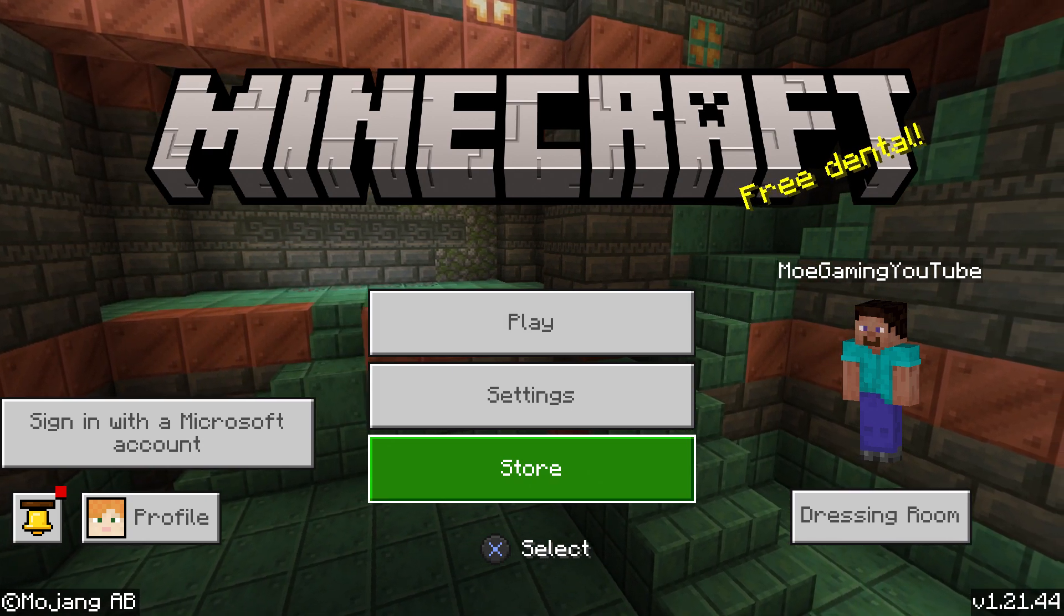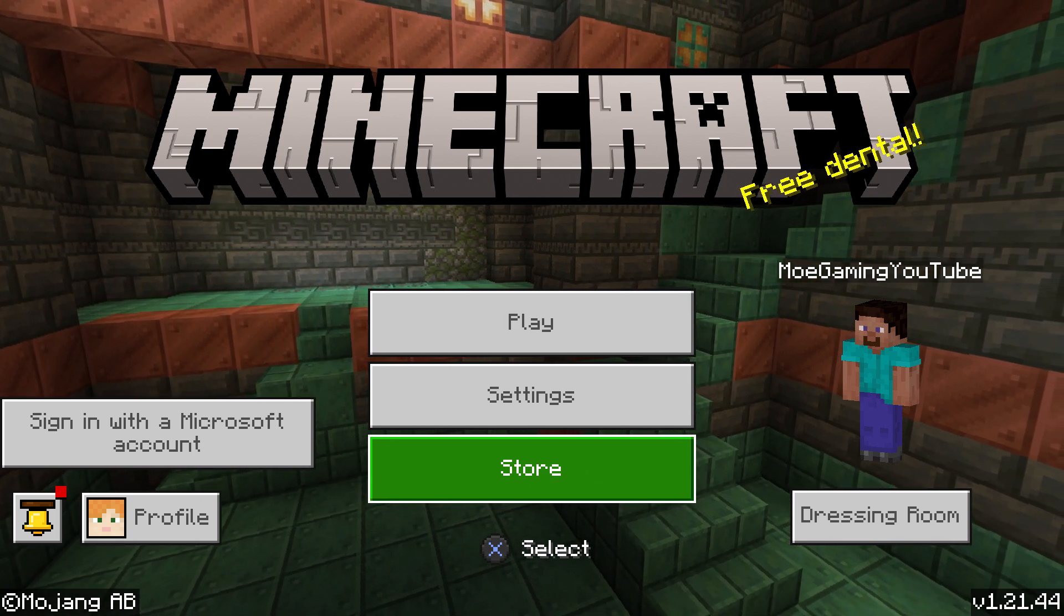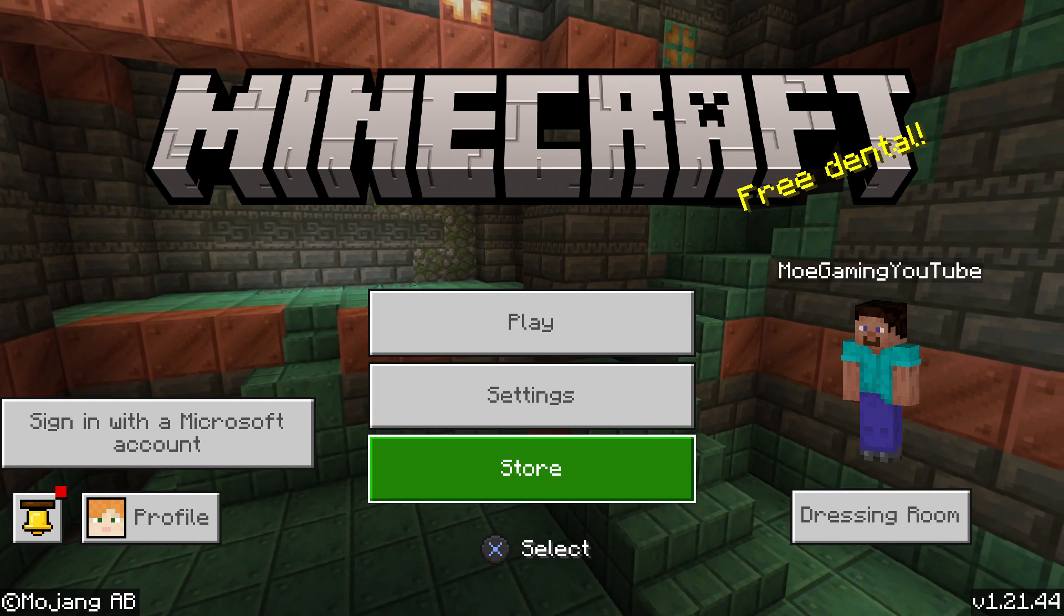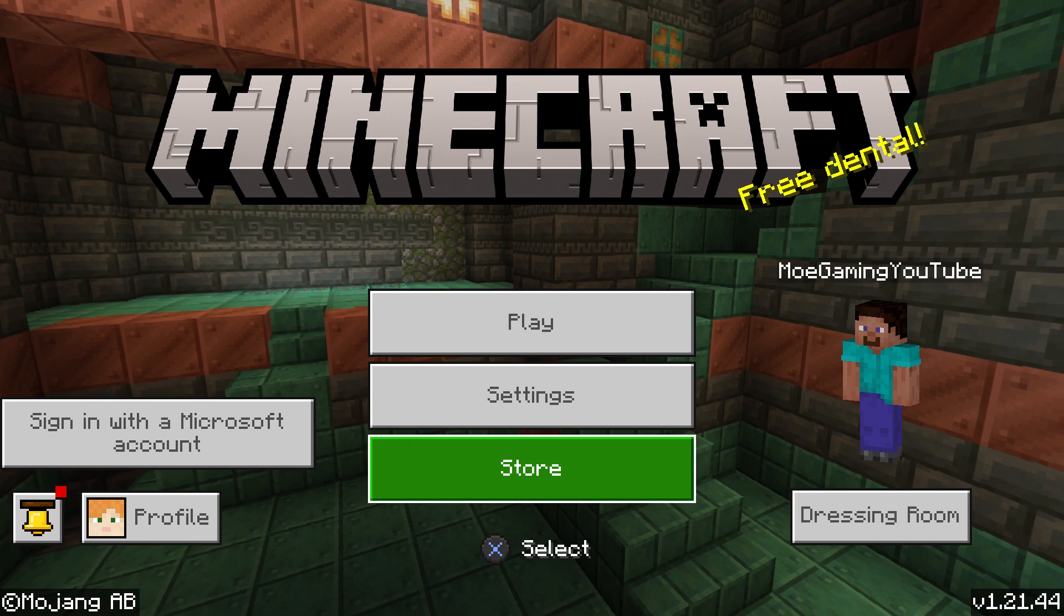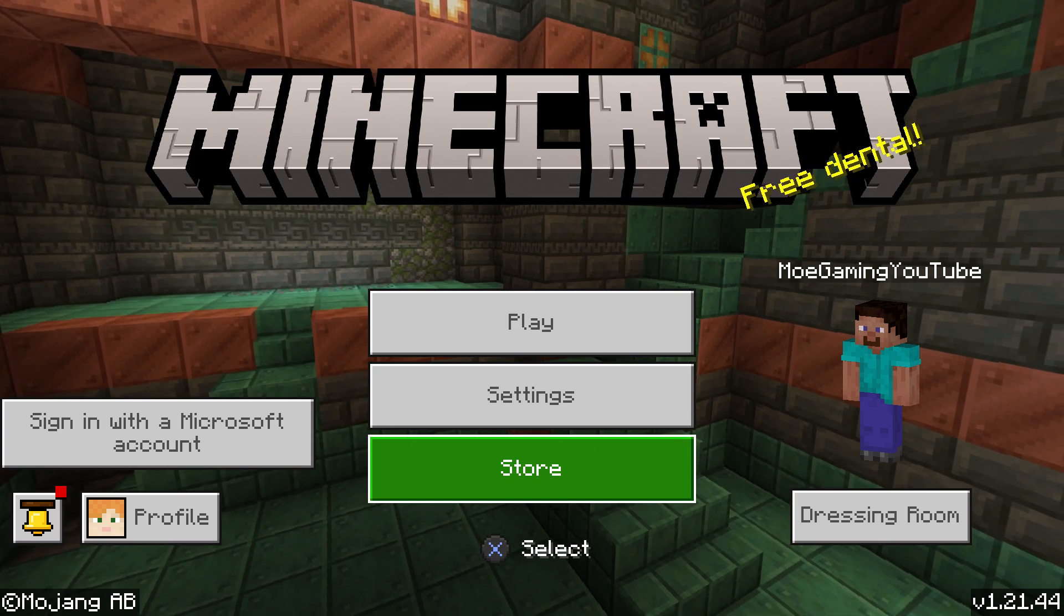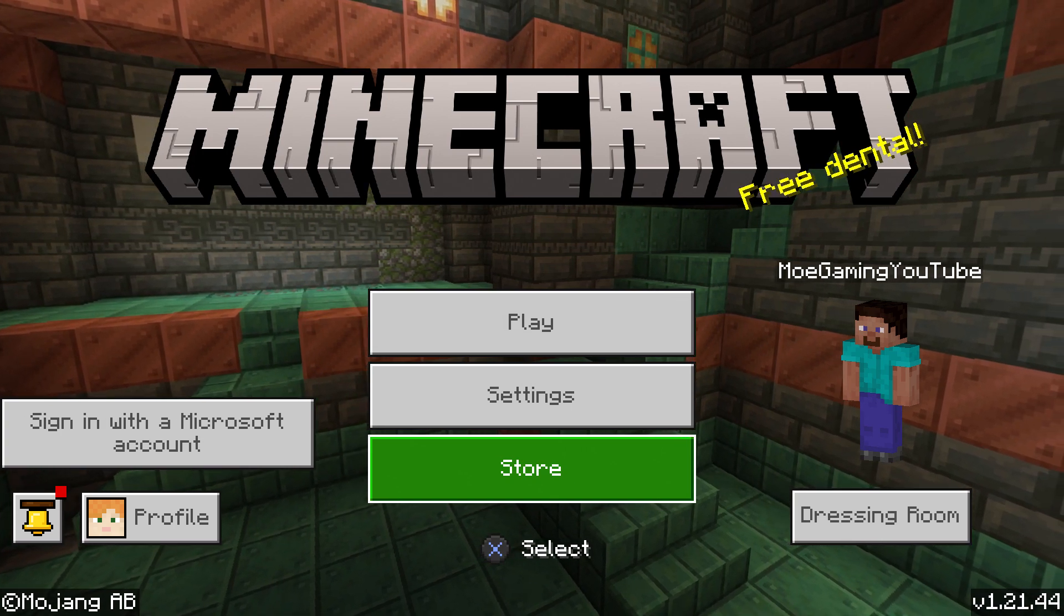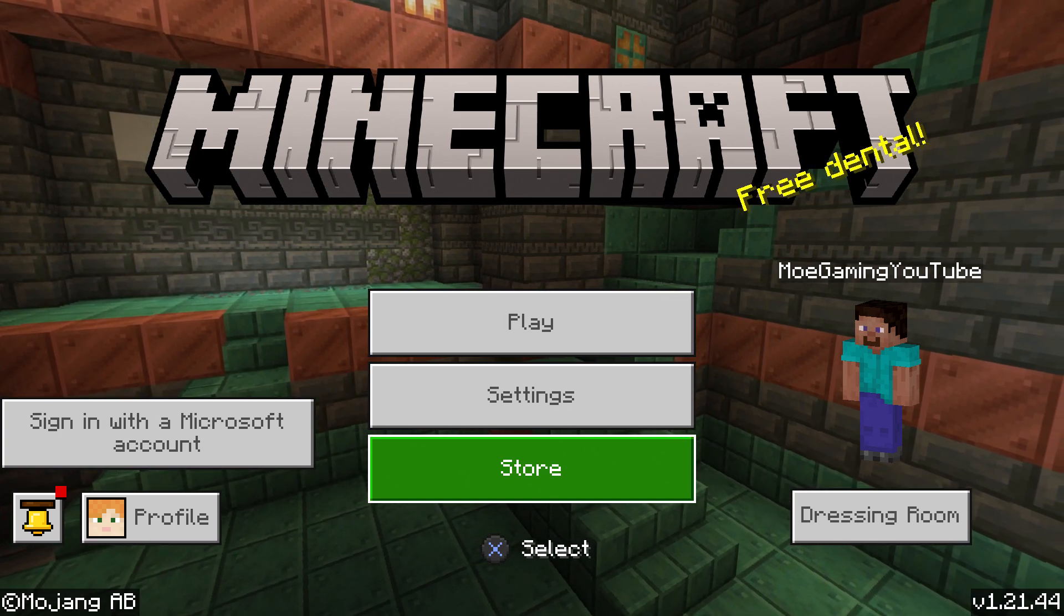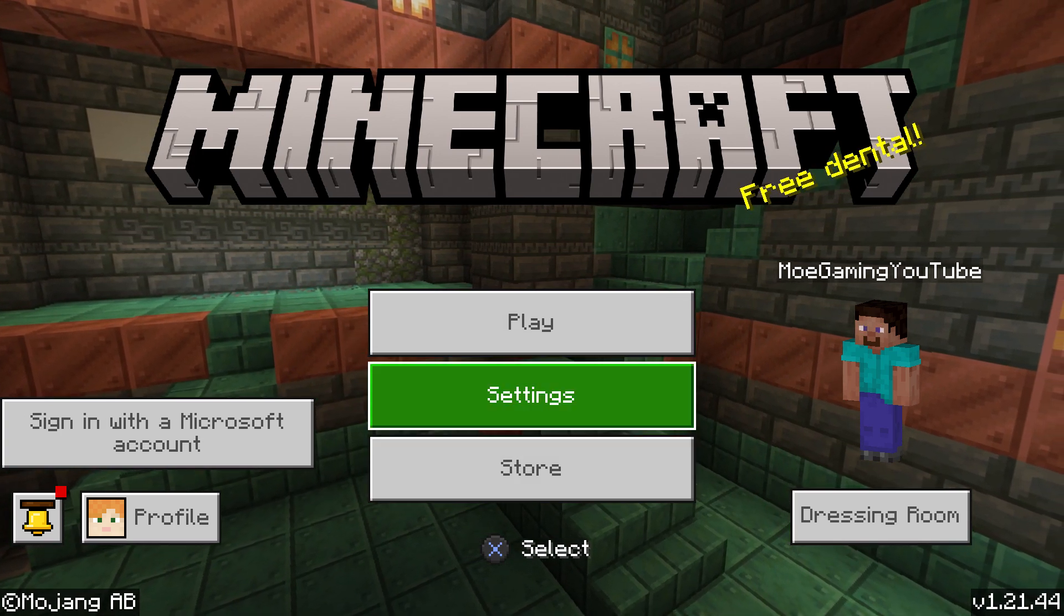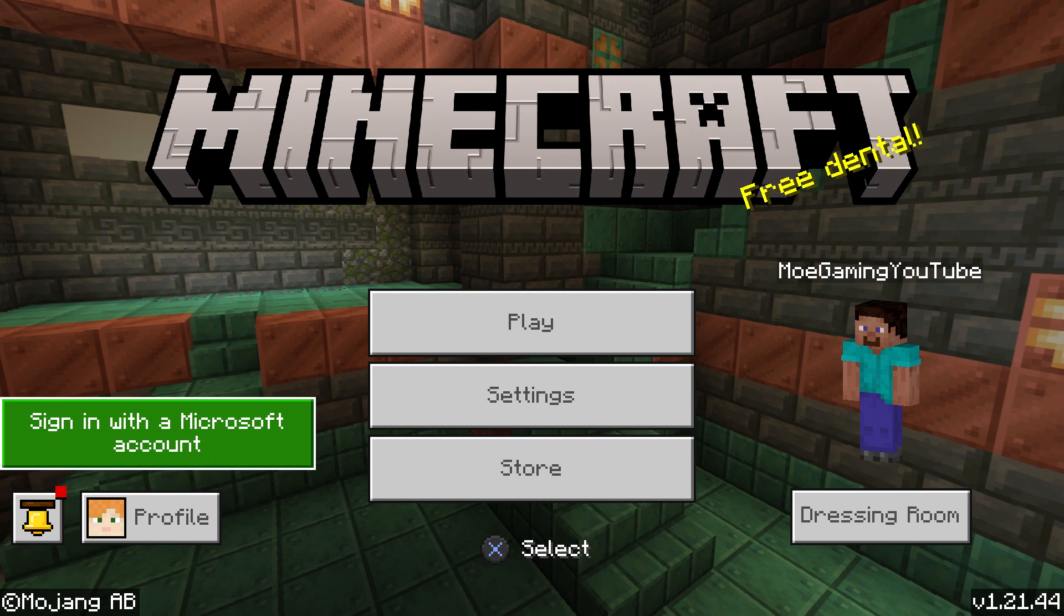What is up everyone, this is MoGamer here and today I'm going to show you how to fix your Minecraft PlayStation 4 or PlayStation 5 Microsoft account login failure error in 2025. So let's get right into this.